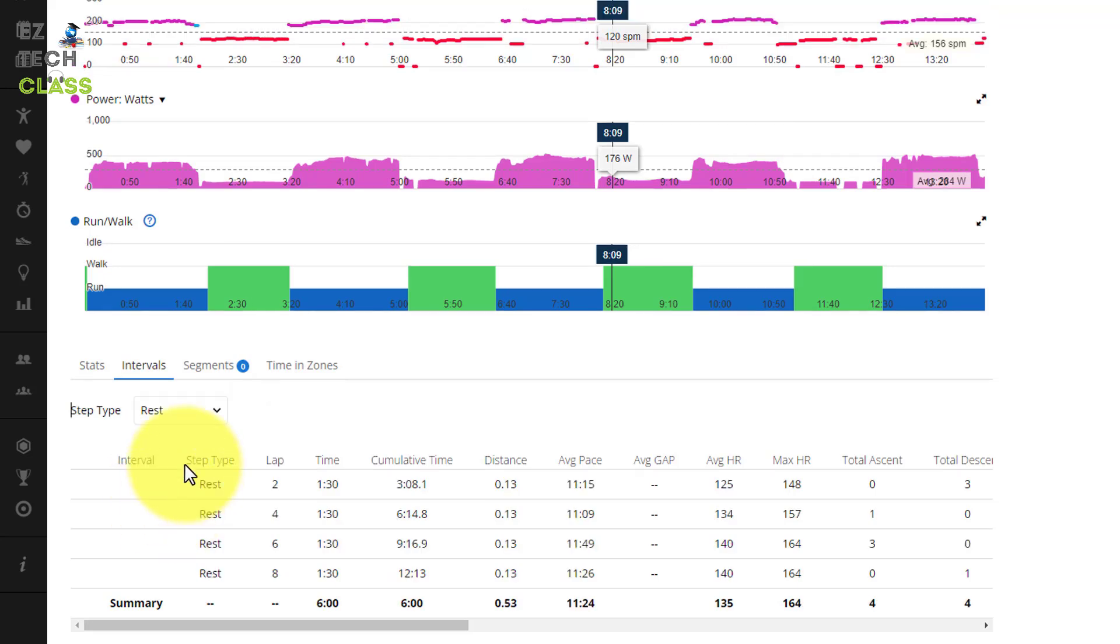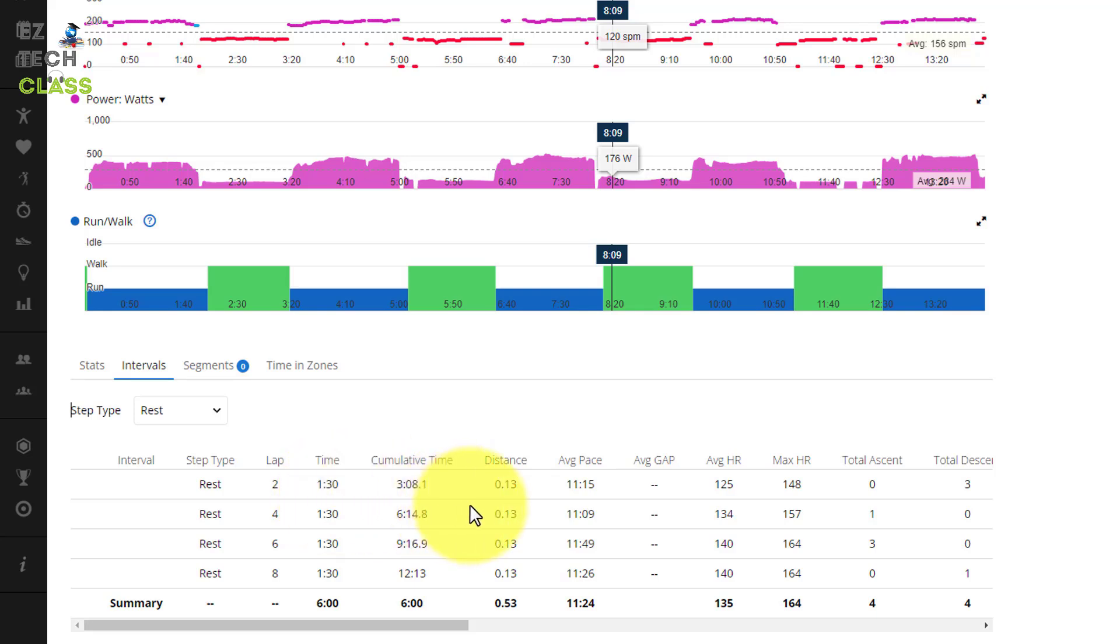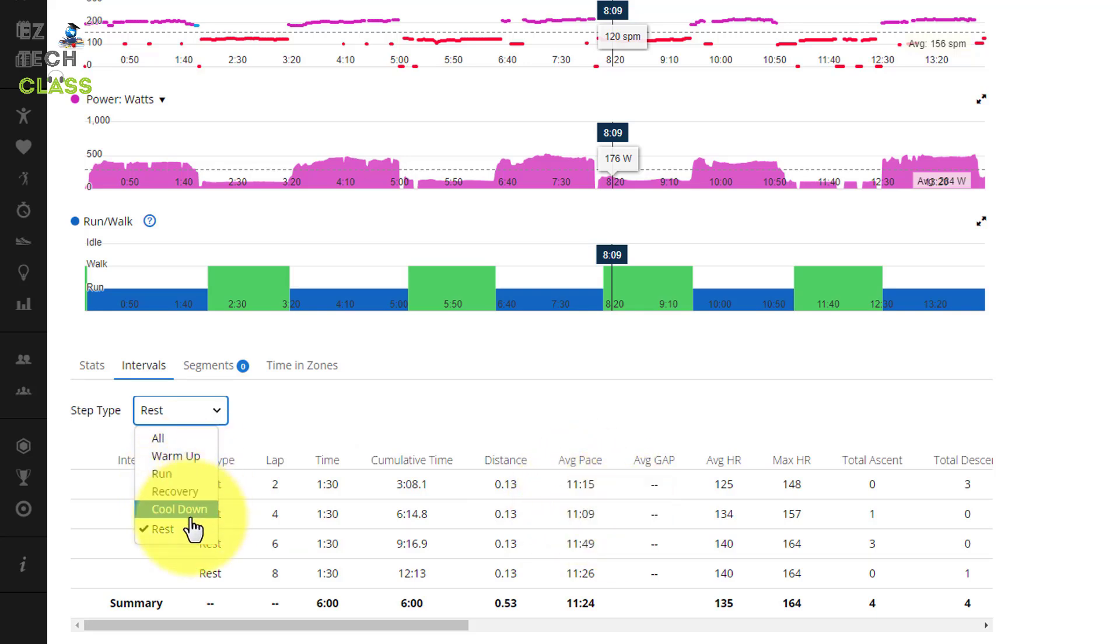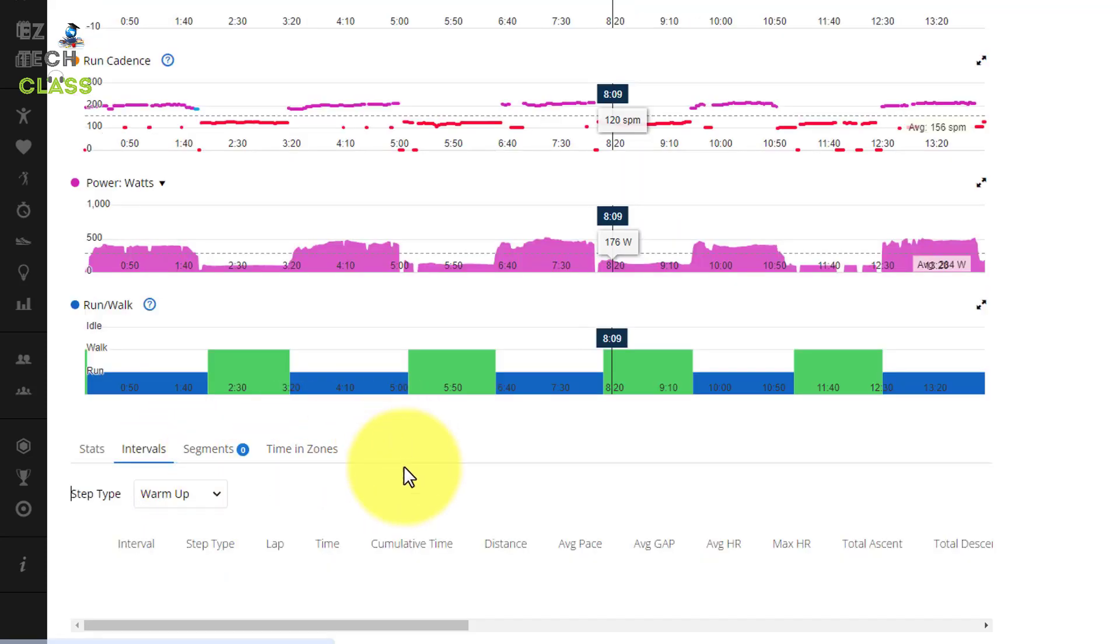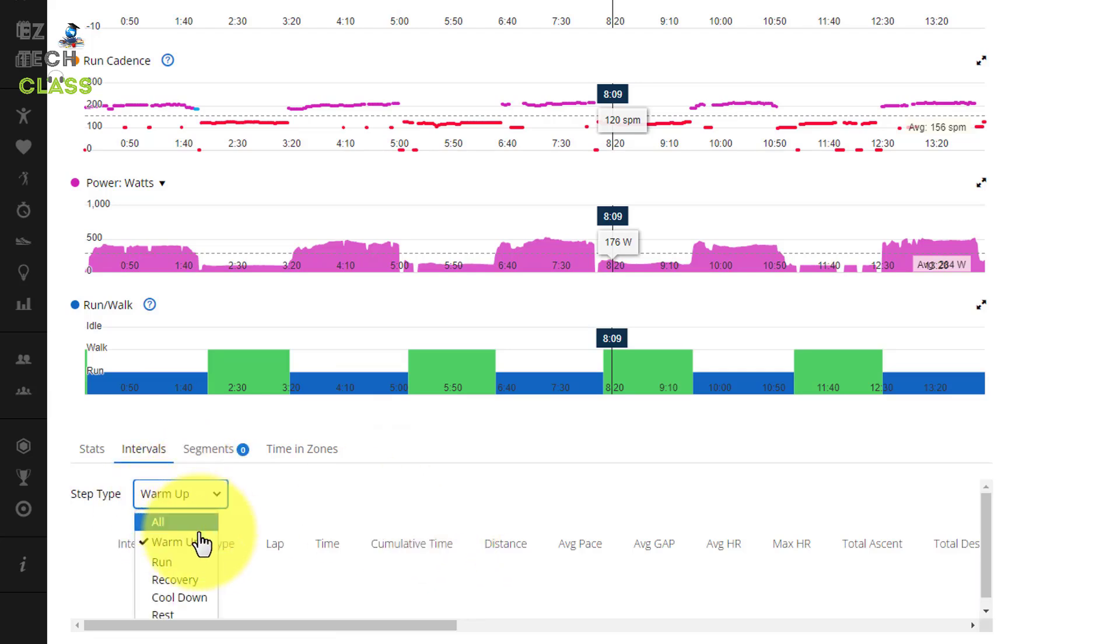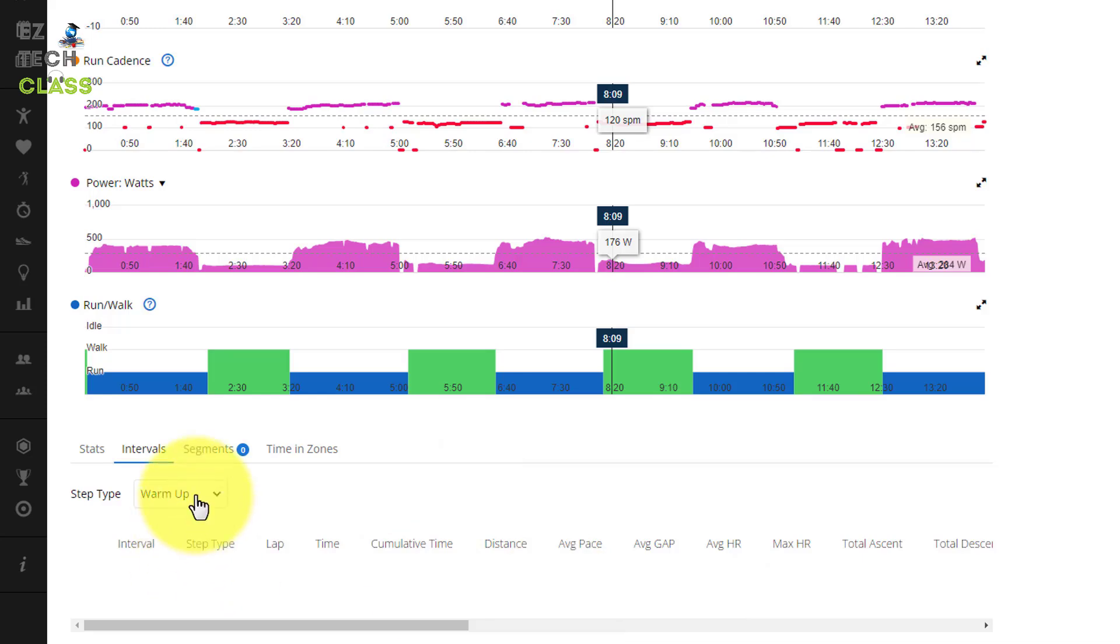You also can see the rest time. Select the rest and then it's showing up the resting time is 1 minute 30 seconds and I'm just walking during the rest time. So the average pace for me when I'm walking is 11:15. If you're having the warm up and the cool down setting up on the watch, it also showing up here as well. I did not turn it on, the warm up and the cool down, so I have nothing here.